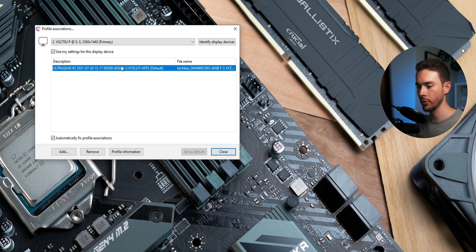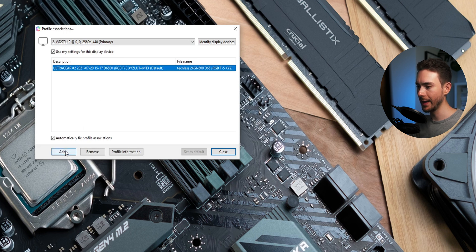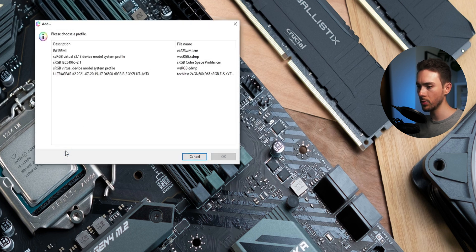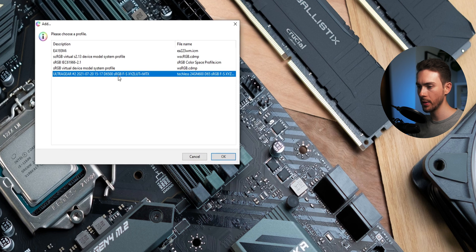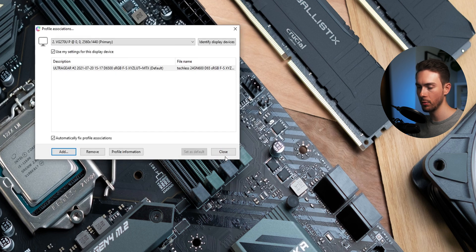But if for some reason that wasn't the case or if you would like to add a new one you could just click add and select it from the list. It's basically the exact same principle as with Windows own profile loader and it even already has the same profiles loaded and available so that's pretty convenient.